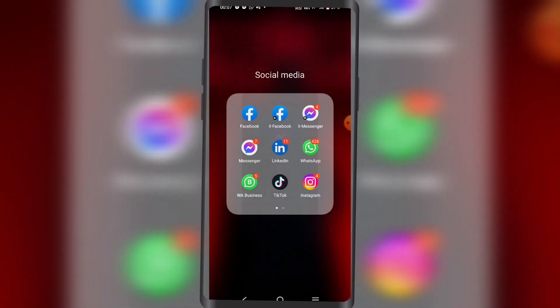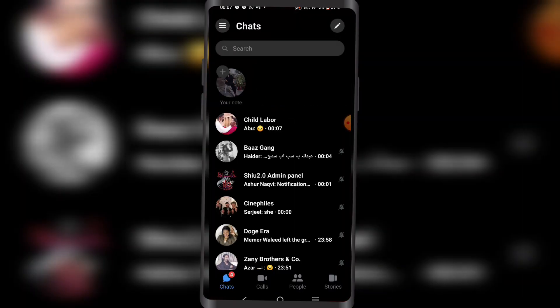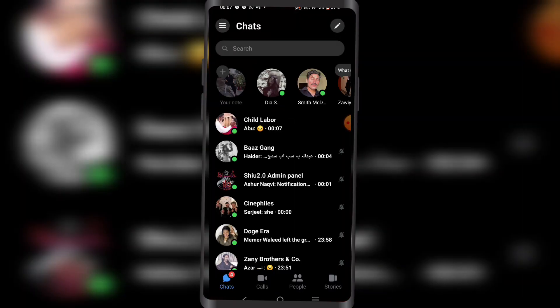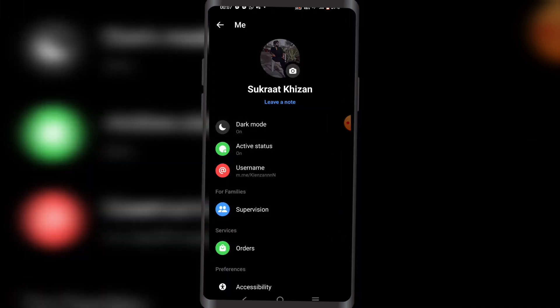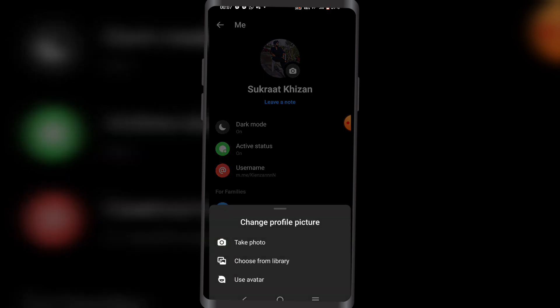First, you're going to open your Messenger. On the top left corner, you're going to click on these three lines. Then click on the cogwheel for Settings. Now you're going to click on your profile in the middle, like this.